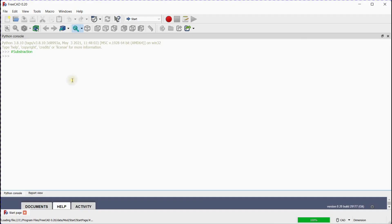Number 2: Subtraction. Let's assign x variable value to 7, y variable value to 4. Please make sure about letter inputs — Python is case sensitive in variable declaration. We will print the value of variable x minus variable y. Press enter. The answer 3 is displayed.